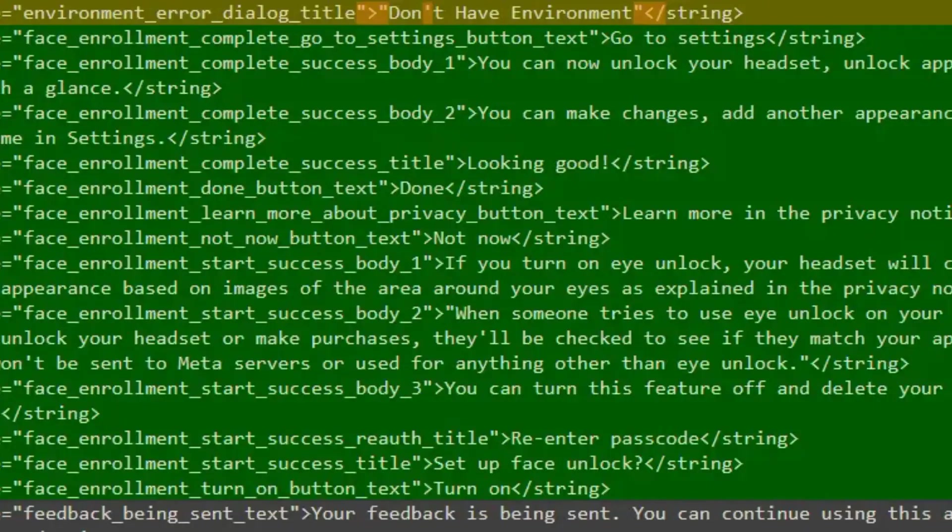So what does this mean for you? For starters, you can expect a more seamless, intuitive experience when using your Quest headset. Whether you're exploring new worlds in Horizon VR or simply trying to stay productive with your apps and settings, Personal Display is designed to make it all easier and more efficient.